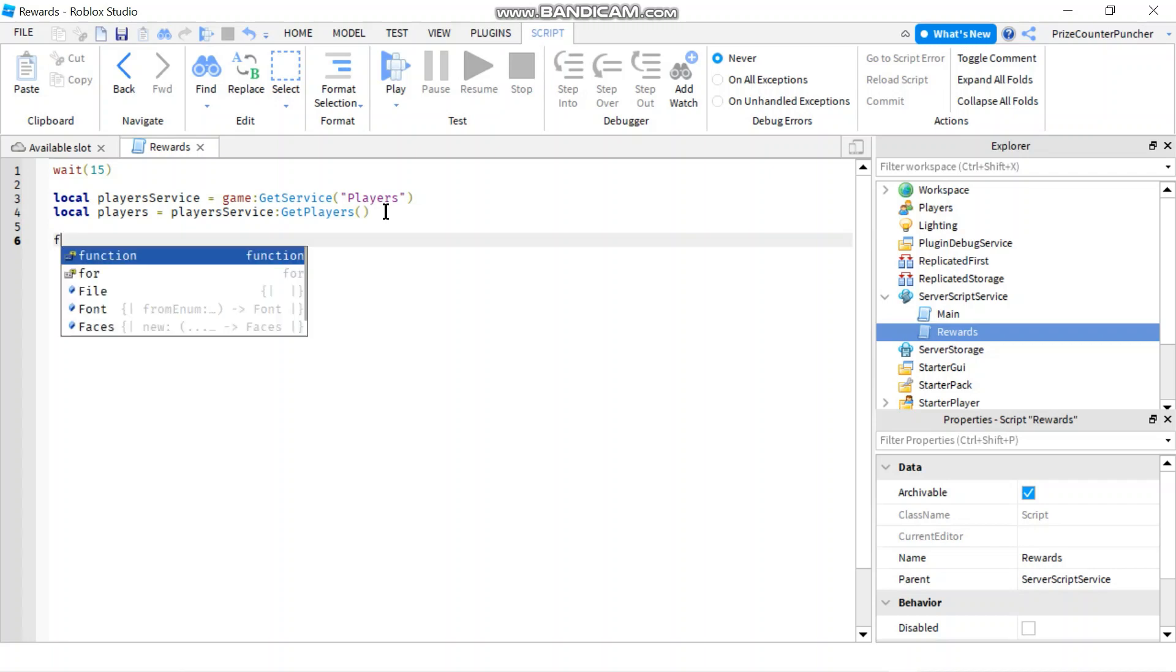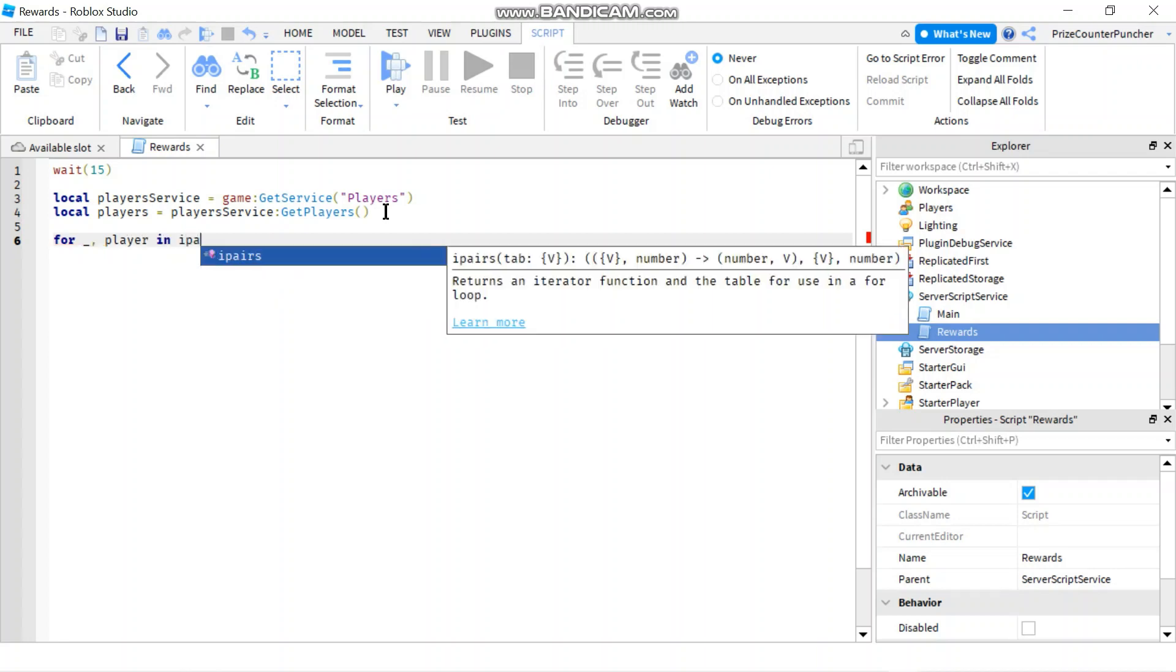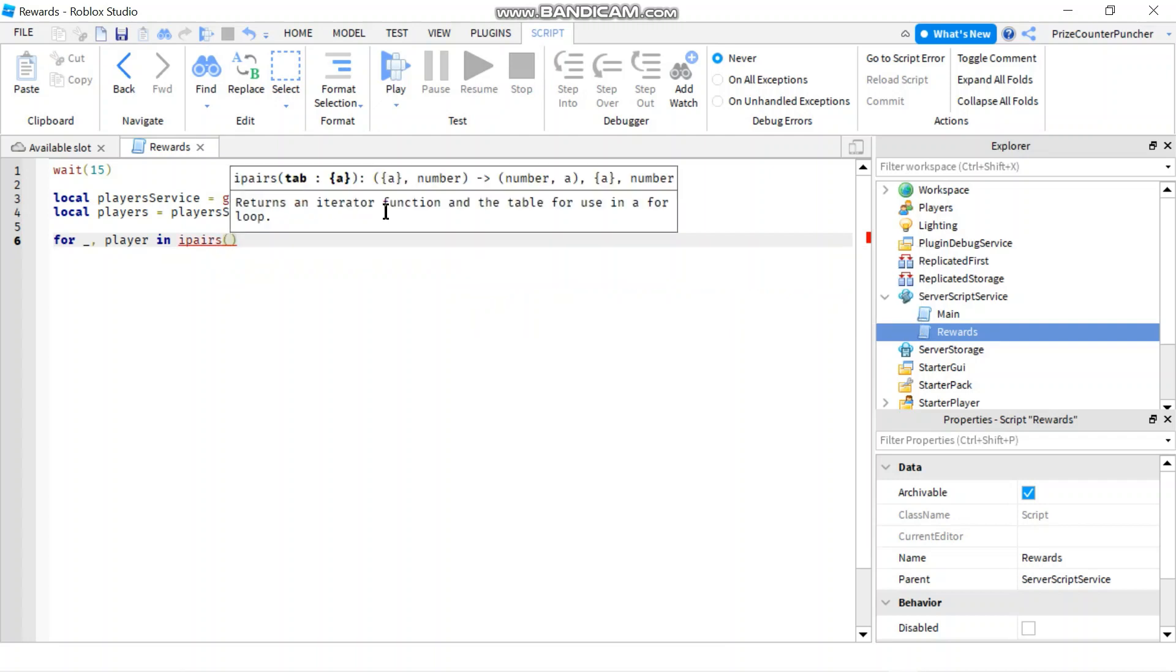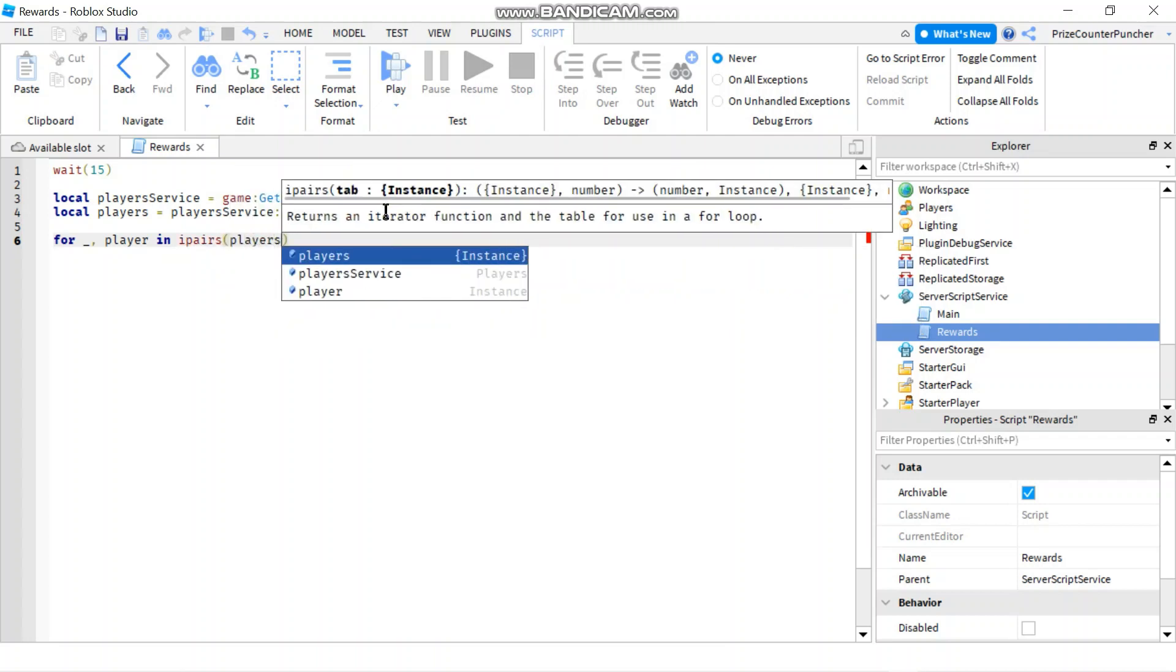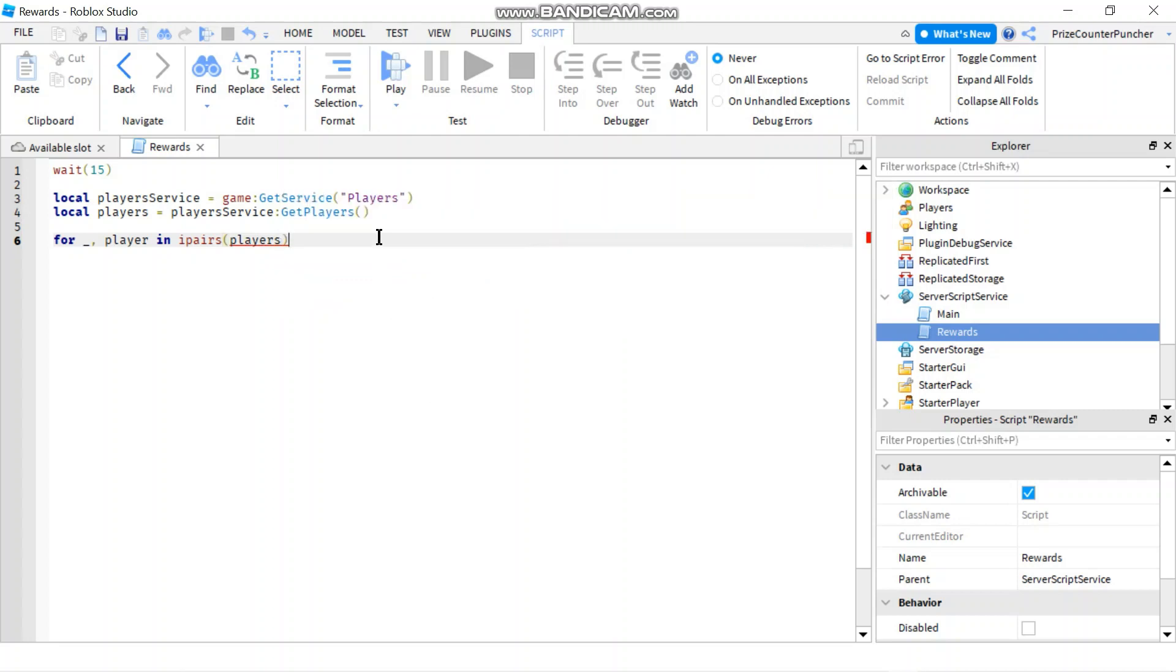So I'm gonna say for underscore comma let's call each player player in ipairs and our array is players do